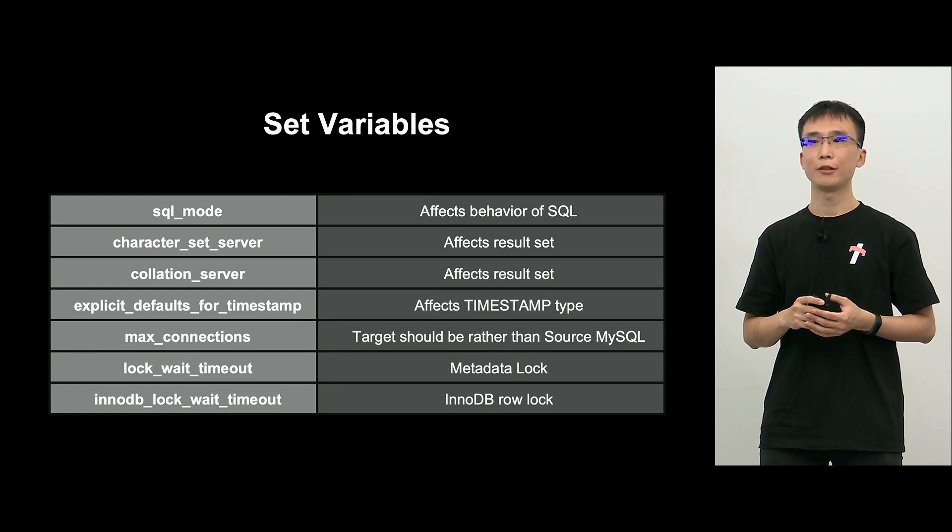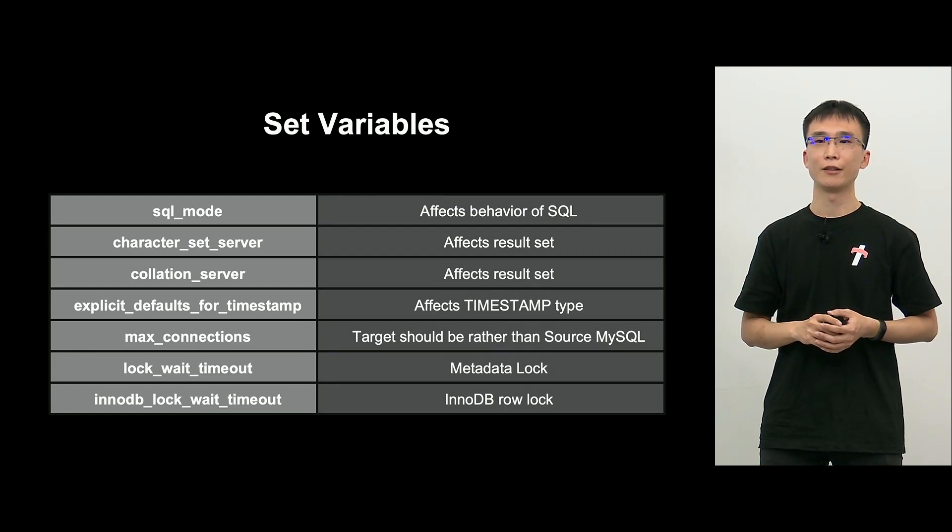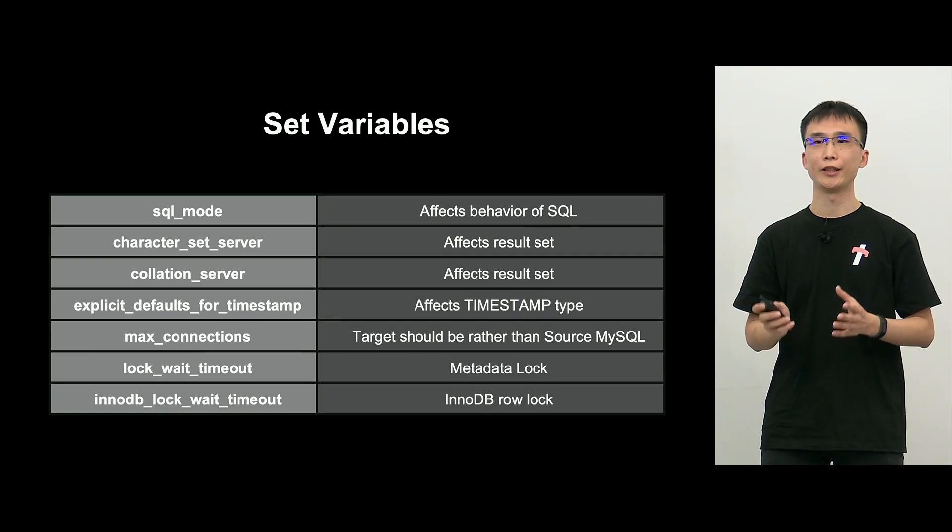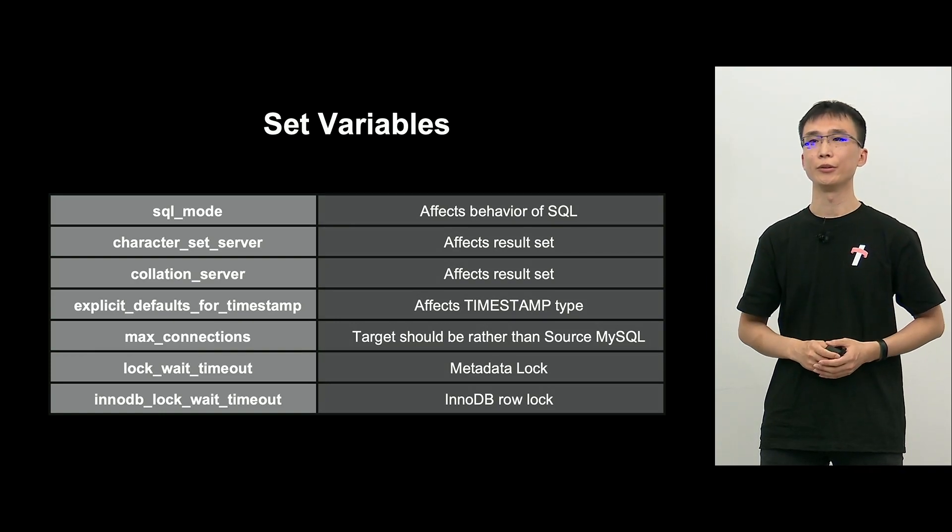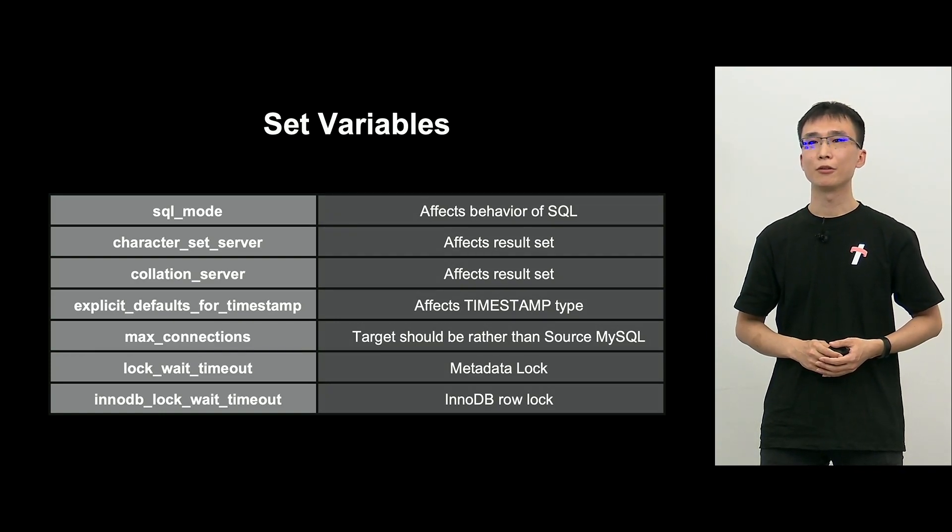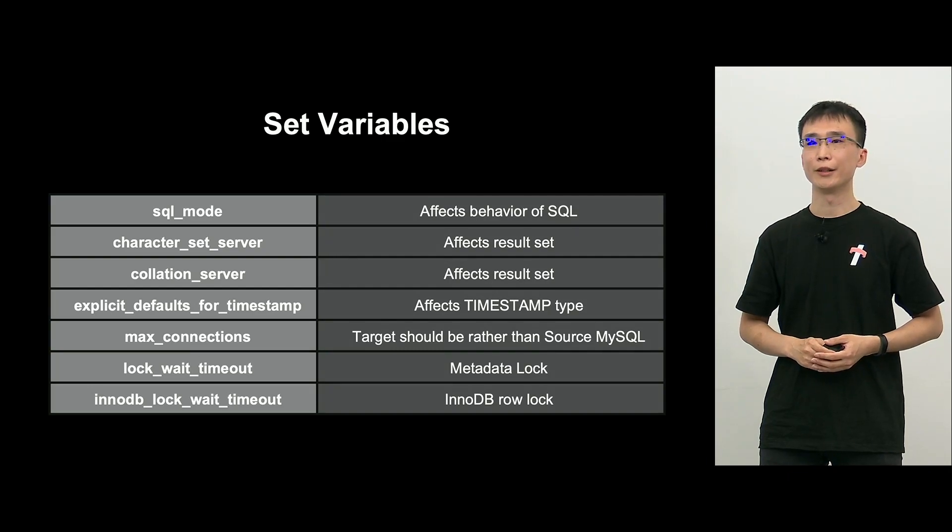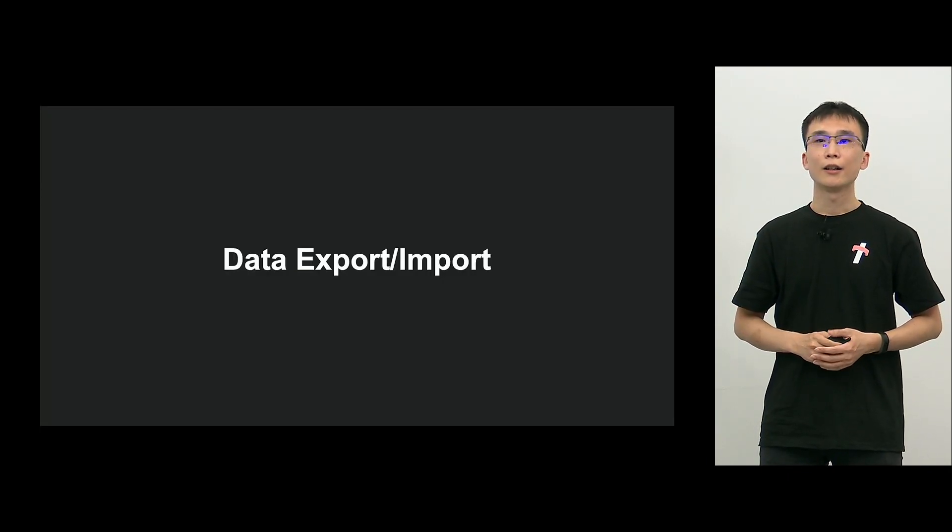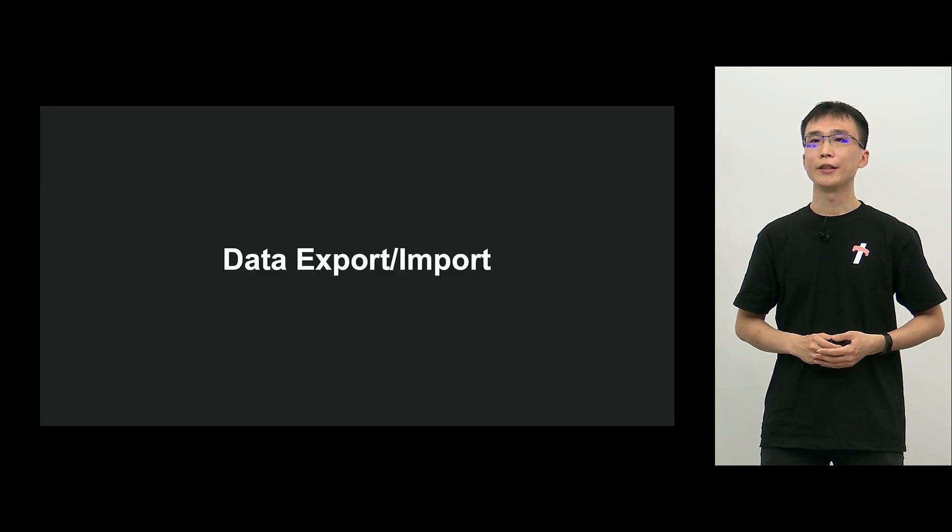Lock wait timeout. InnoDB lock wait timeout. If the time until timeout changes, it will be a problem. So, up to this point was our set variables.